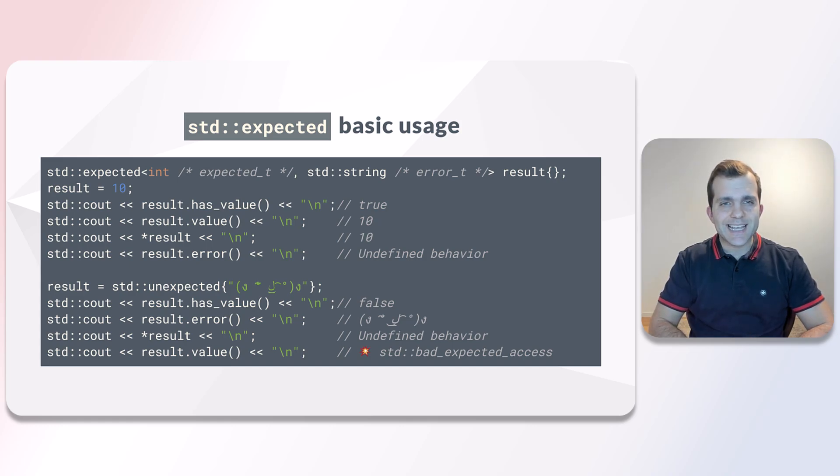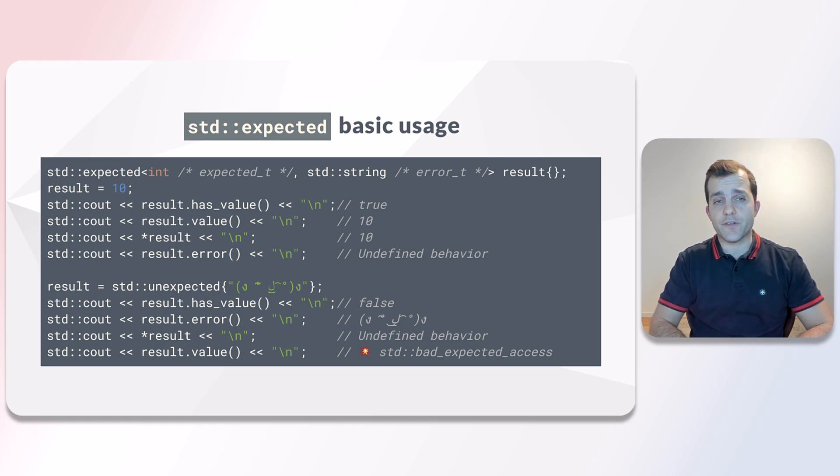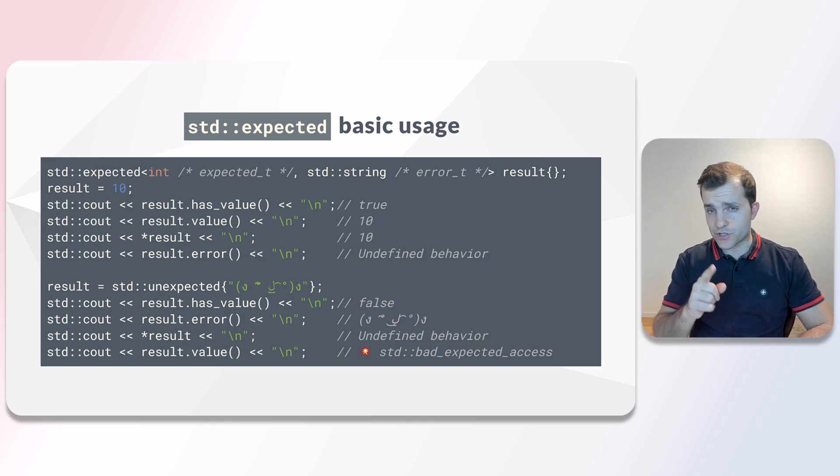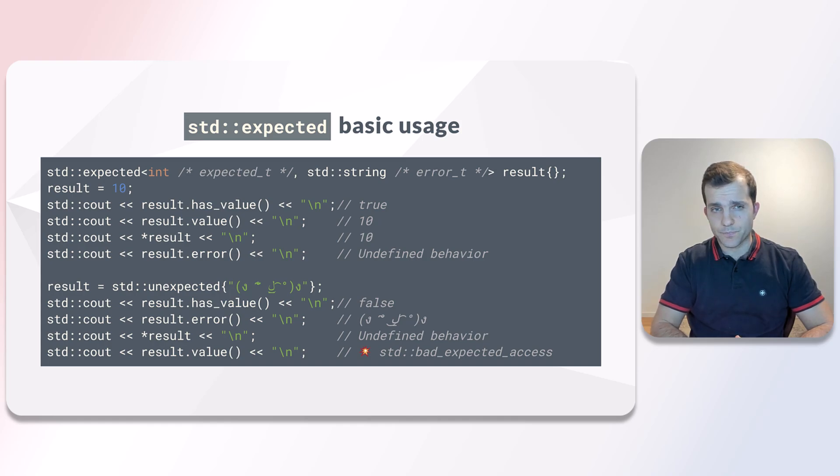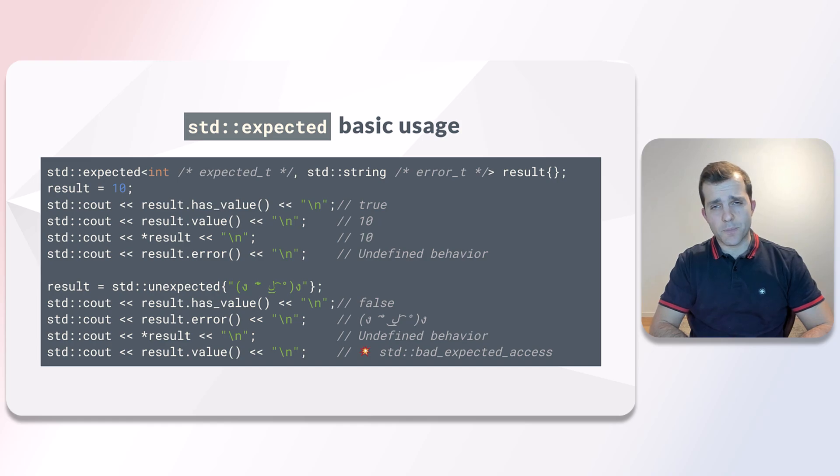Next, if we set an unexpected value to it, then hasValue will return false. Note how we use the unexpected utility class to set the unexpected value. To get the unexpected value, we can use the error member function.